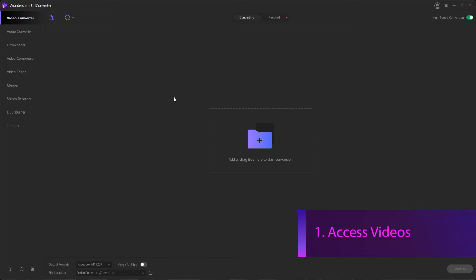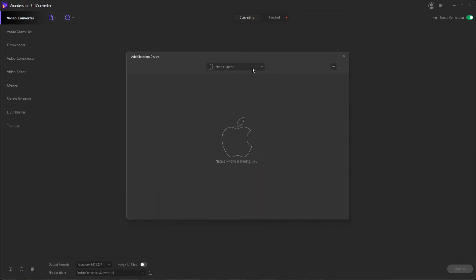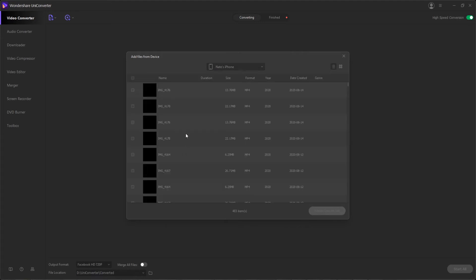Step one is to access the videos on our device. The first thing is to connect your iOS or Android device to your computer via USB. Then we'll go to the document drop down and select add from device. Then you can see we have a device to choose from, in my case it's my iPhone, and then it's going to load it up.